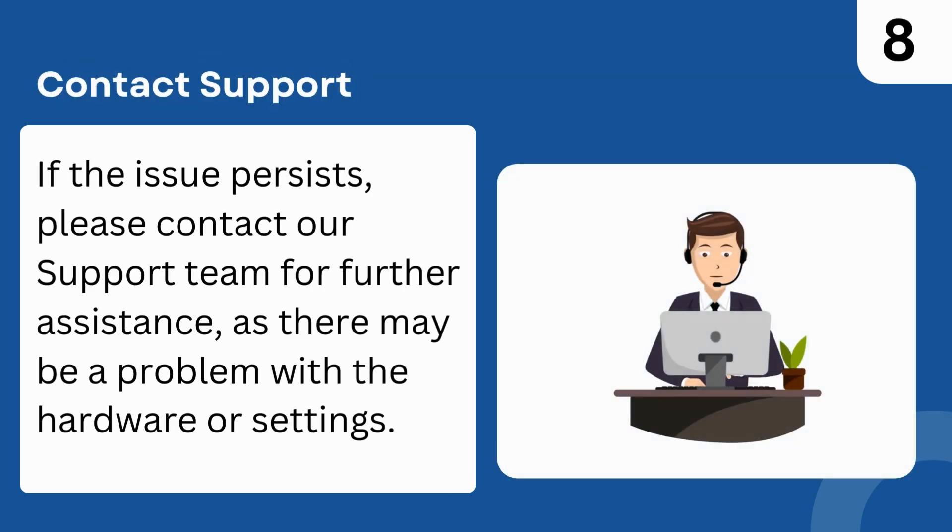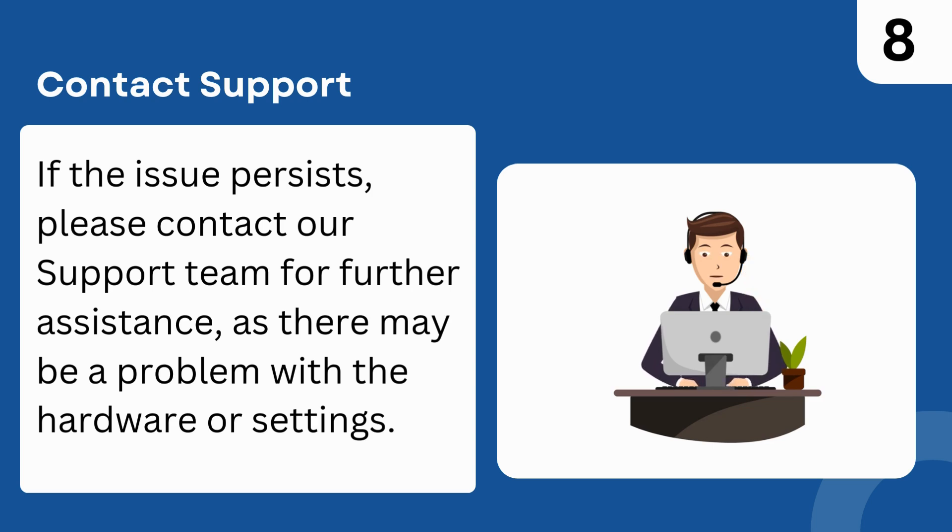Step 8: Contact Support. If the issue persists, please contact our support team for further assistance, as there may be a problem with the hardware or settings.